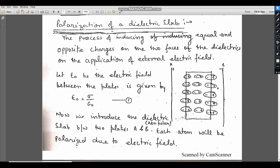Next topic: polarization of dielectric slab. Polarization means the process of inducing equal and opposite charge on two faces of a dielectric on the application of external electric field. These are the two plates A and B by which we apply the external electric field E0. We place the dielectric slab between these two plates, by which opposite charges — positive and negative — are induced on the faces of the dielectric slab.